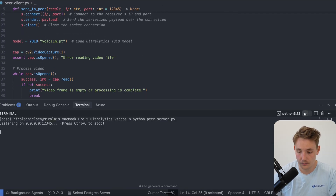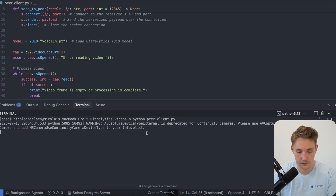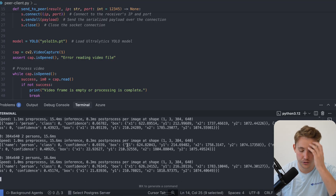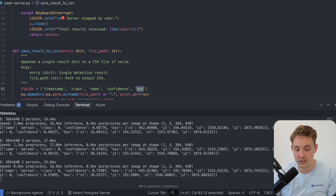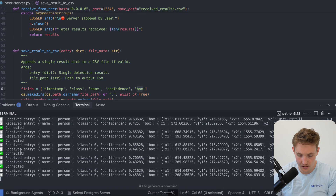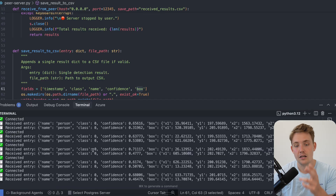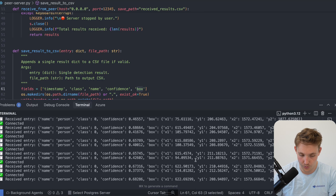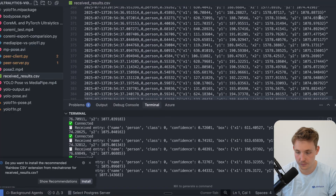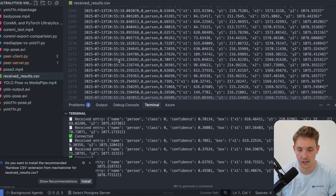It's listening now. We run Python peer_client.py and it opens the webcam. We can see we're getting all the results on the client side. If we go inside the server program, we see the exact same results — we have connection, received entry, received entry, connection, received entry. These are the detections being streamed. We have class zero person because I'm sitting in front of my camera. All the results are streaming and also going into the CSV file, which keeps appending with every detection.